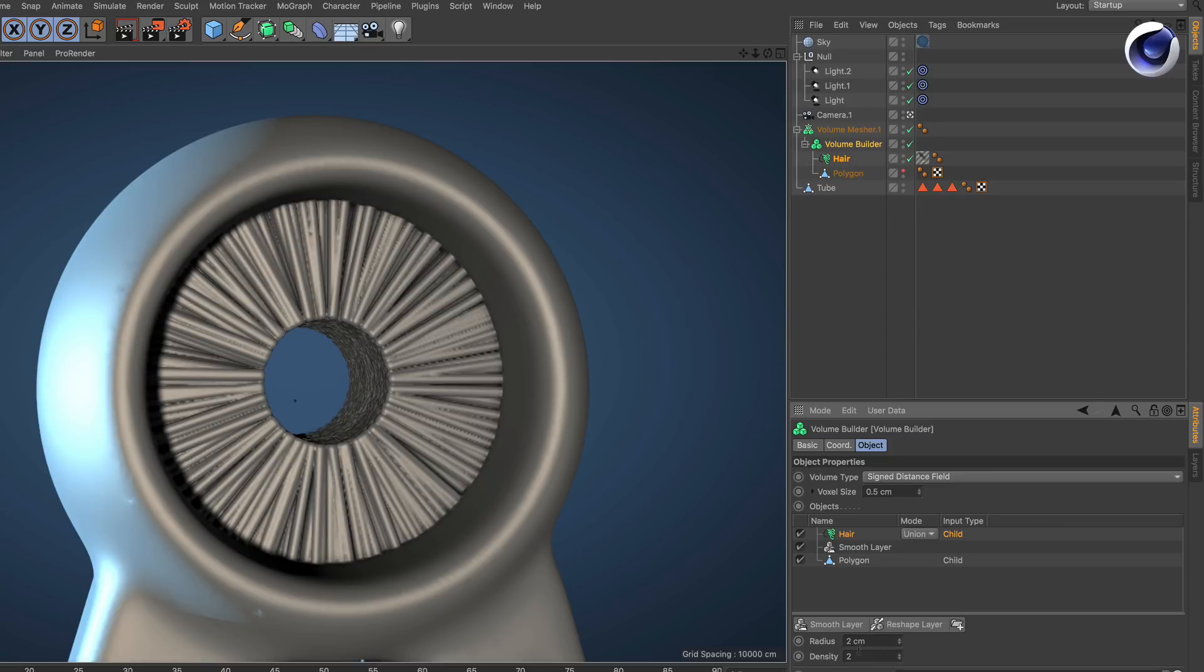The values here and here and also the voxel size can be totally different depending on the size of your object.